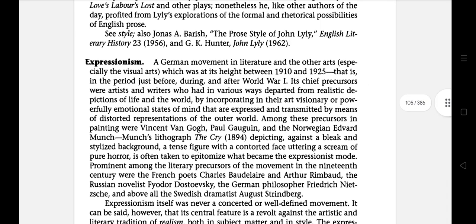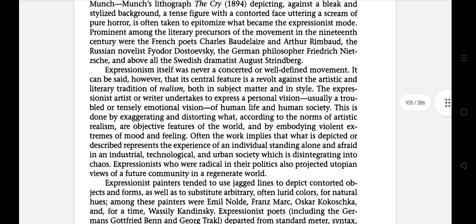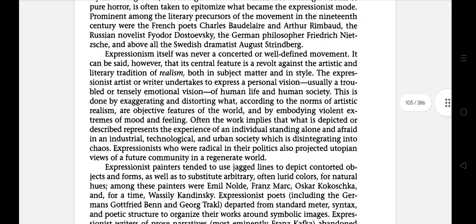The next literary term is expressionism — a German movement in literature and the other arts which was at its height between 1910 and 1925, that is, in the period just before, during and after World War I. Its chief precursors were artists and writers who had departed from realistic depiction of outer life by incorporating in their art visionary or powerful emotional states of mind, expressed by means of distorted representation of the outer world. Expressionism itself was never a concerted or well-defined movement; its central feature is a revolt against the artistic and literary tradition of realism, both in subject matter and in style.